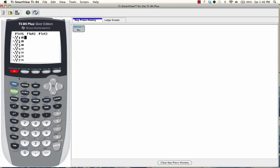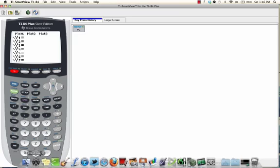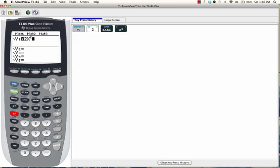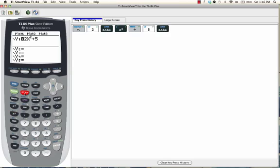We're going to enter in the function. We already have Y= written for us, so all we have to do is write in 2x² + 5x - 12.